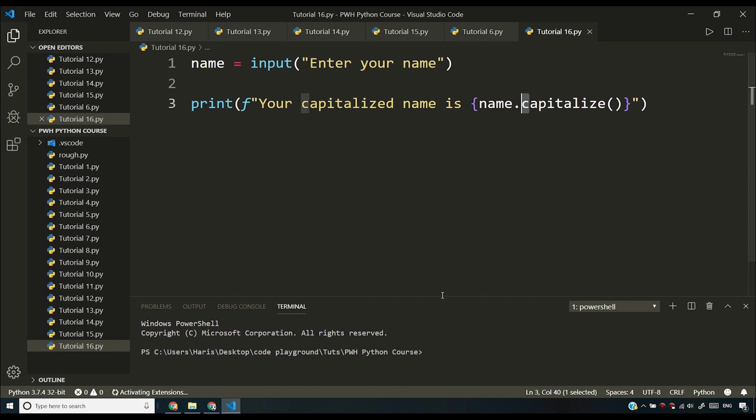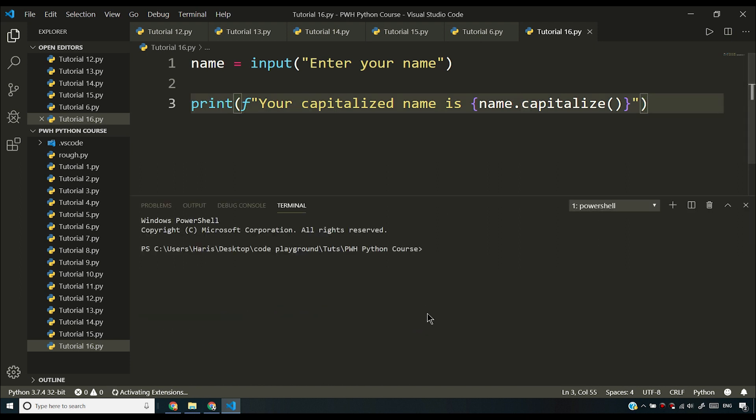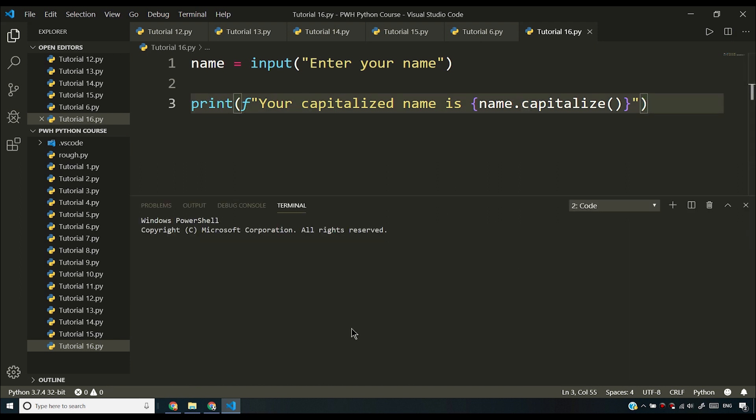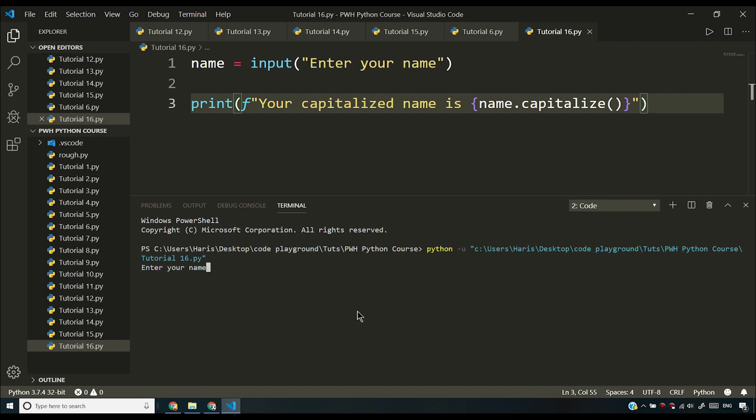If I run this program, it takes some time because for the first time you'll have to wait, and later on it runs. So I'm waiting for my program to run and it's asking me for my name. If I say Harry, it's saying "your capitalized name is Harry" and you can see H from Harry is capitalized.